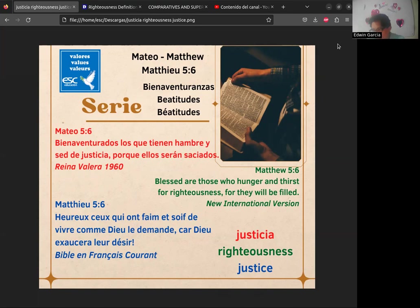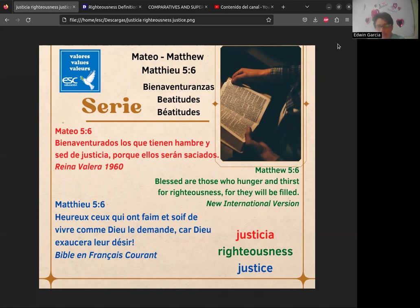De hecho, en francés se escribe igual — la única diferencia es la pronunciación. A veces en inglés se utiliza la palabra 'righteousness' como vocablo sustituto de 'justice'. Vamos a ver el origen y por qué a veces se cambia.